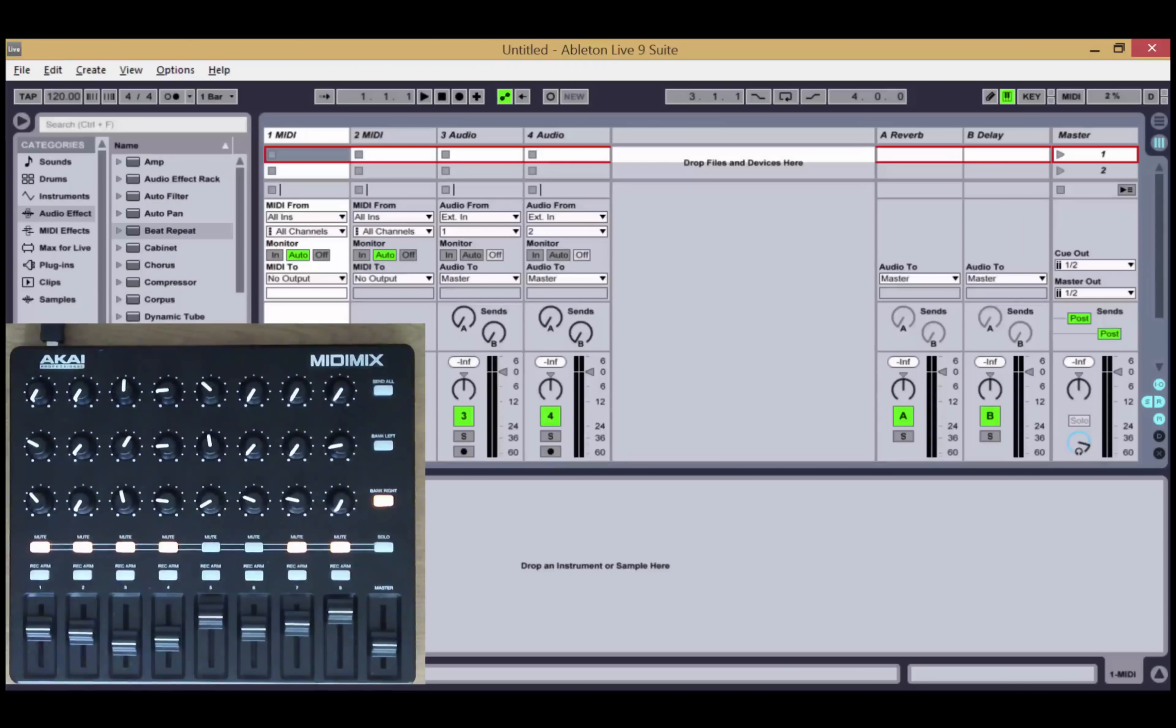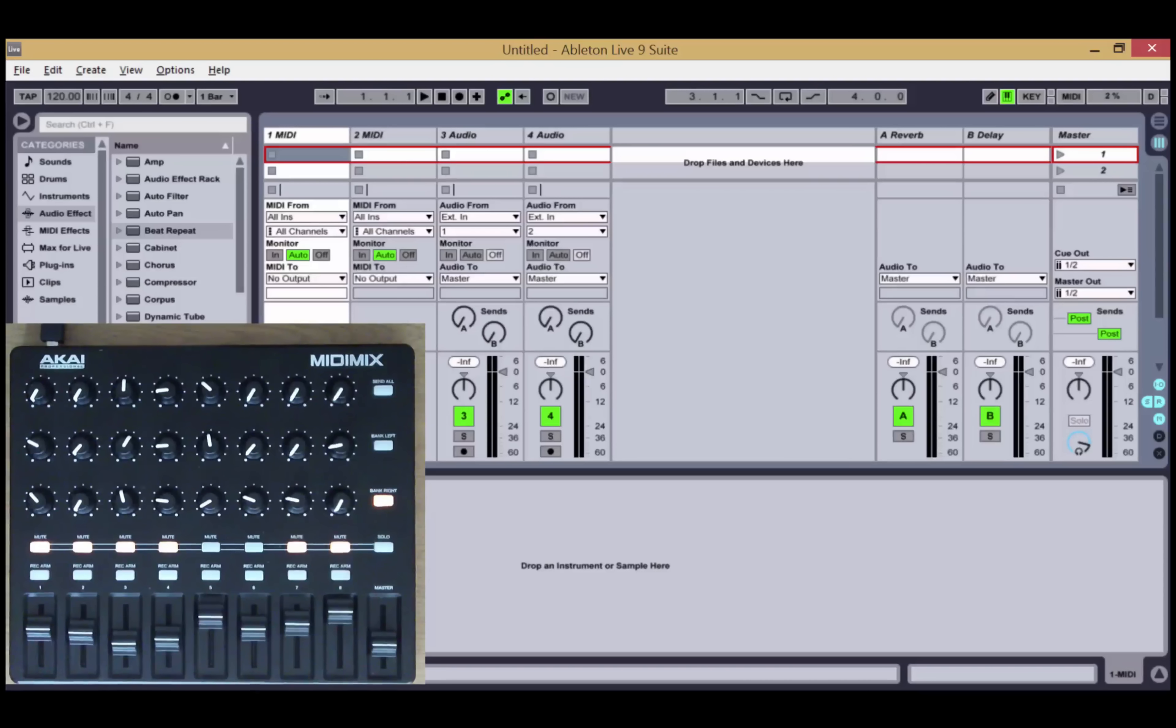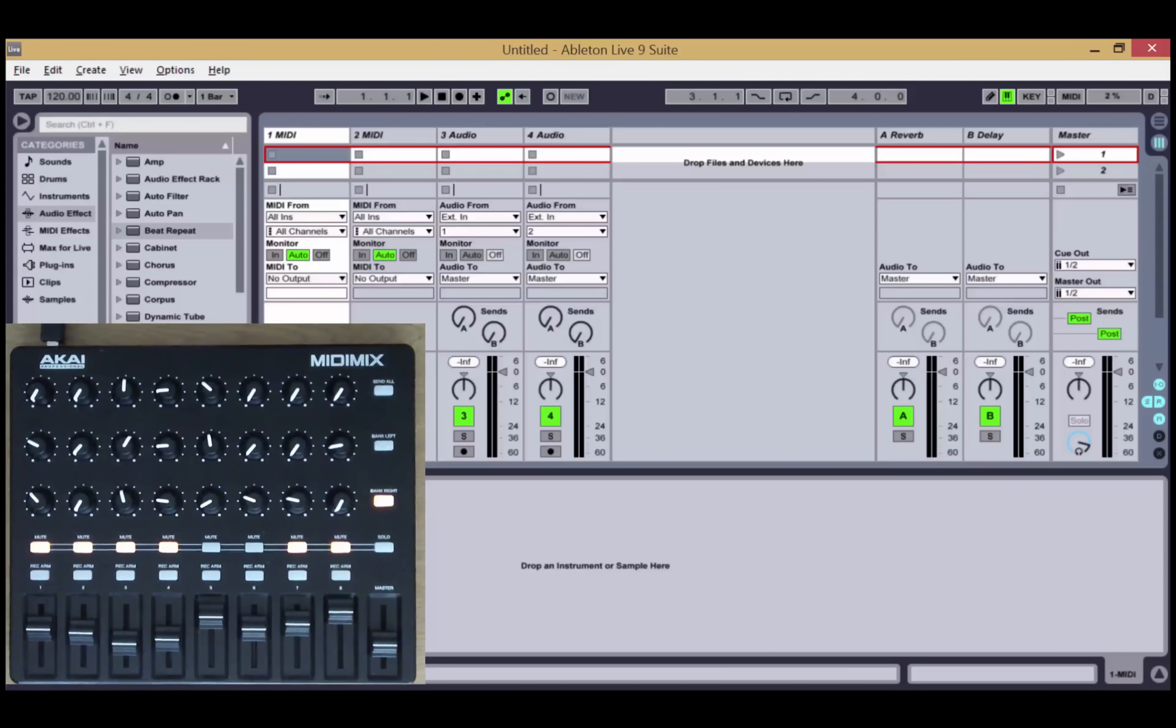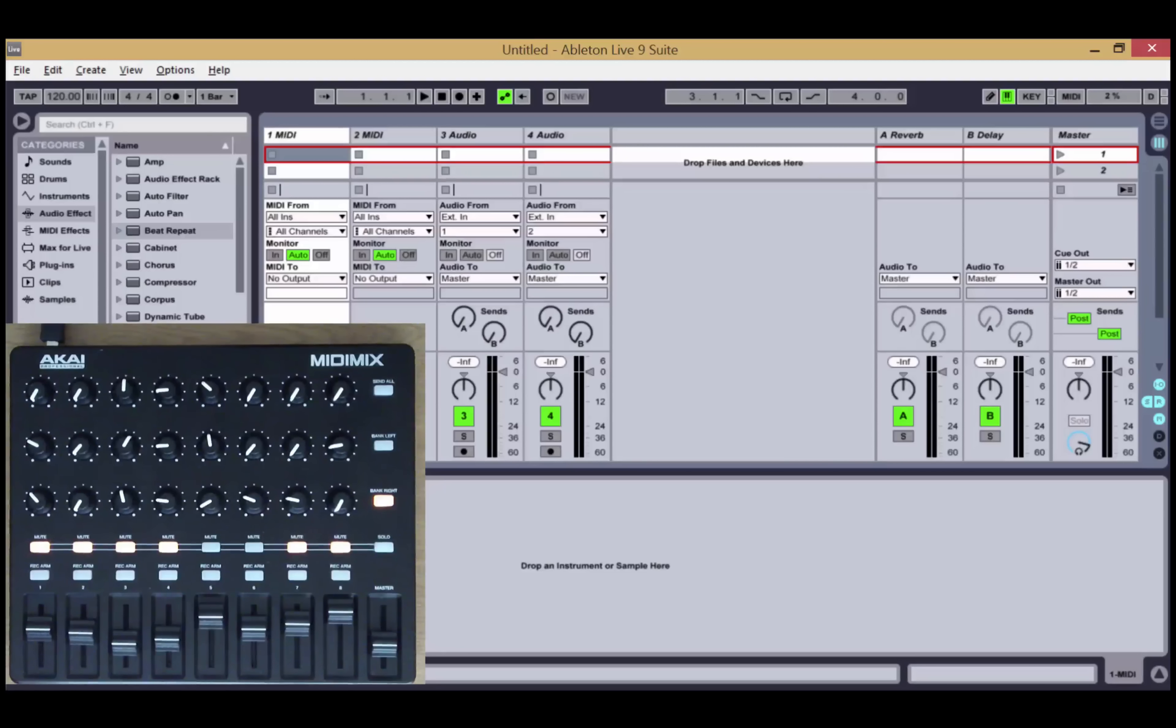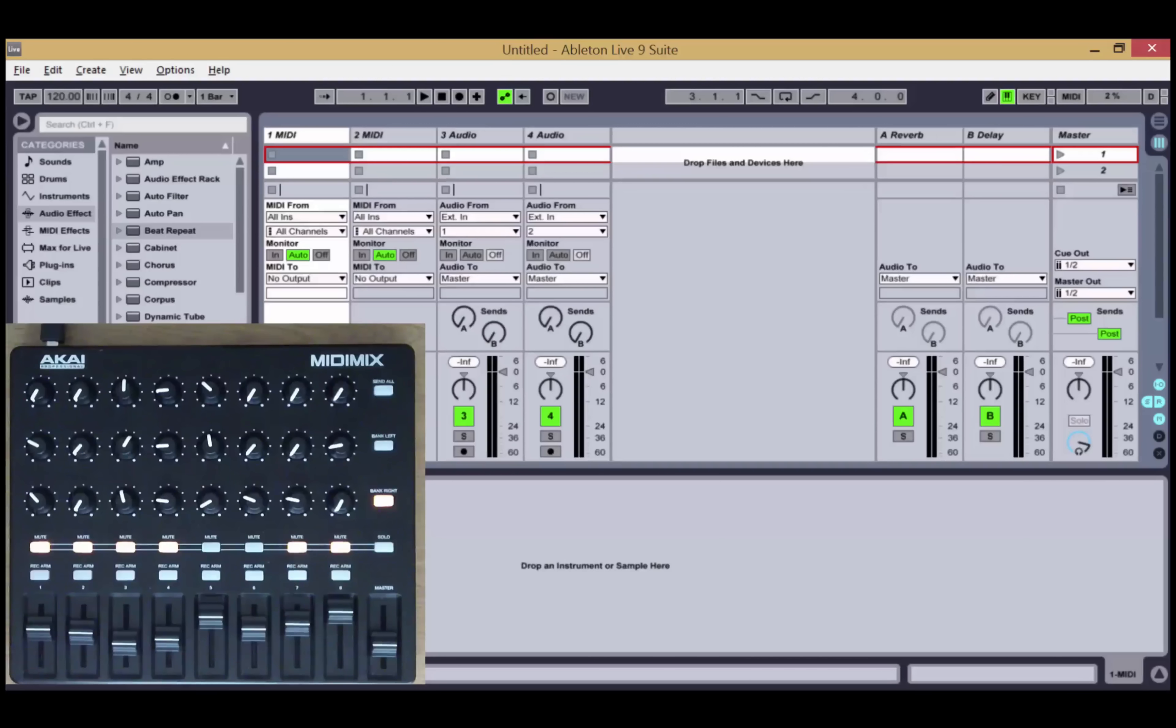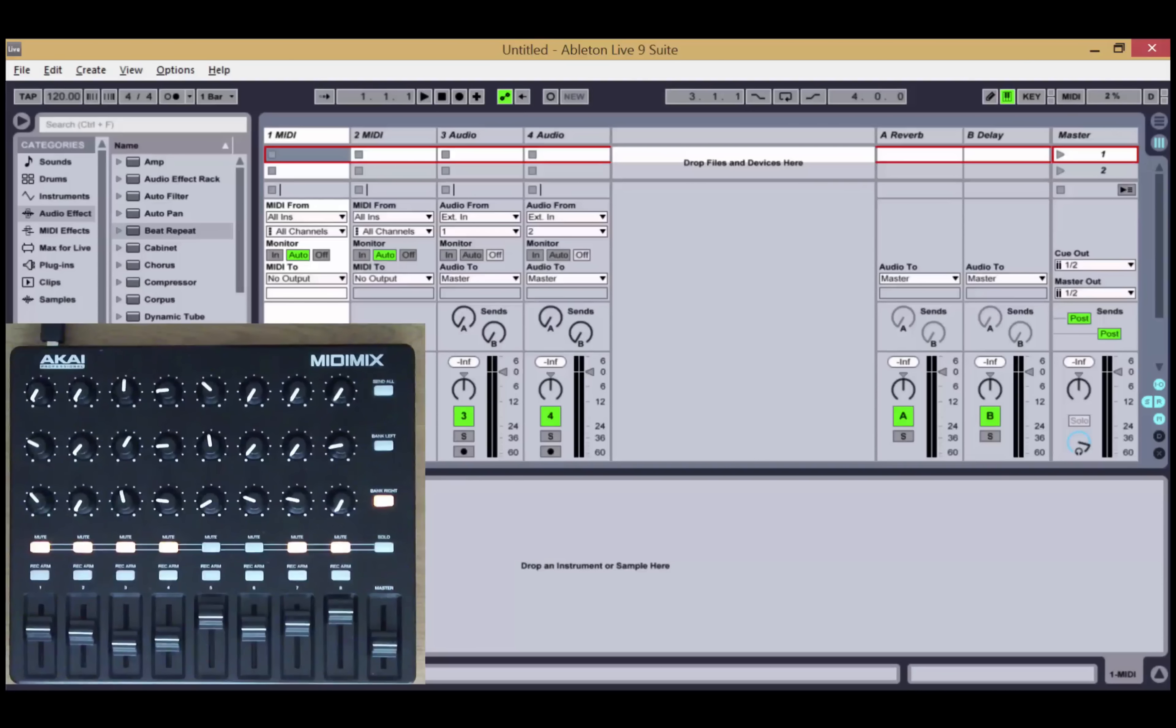Hello there, welcome to our walkthrough video for version 1 of our MIDI Mix remote script. We've taken the base MIDI Mix script that comes with Ableton Live and added some extra features in line with the other remote scripts that we do for the Launch Control XL and the BCR2000.